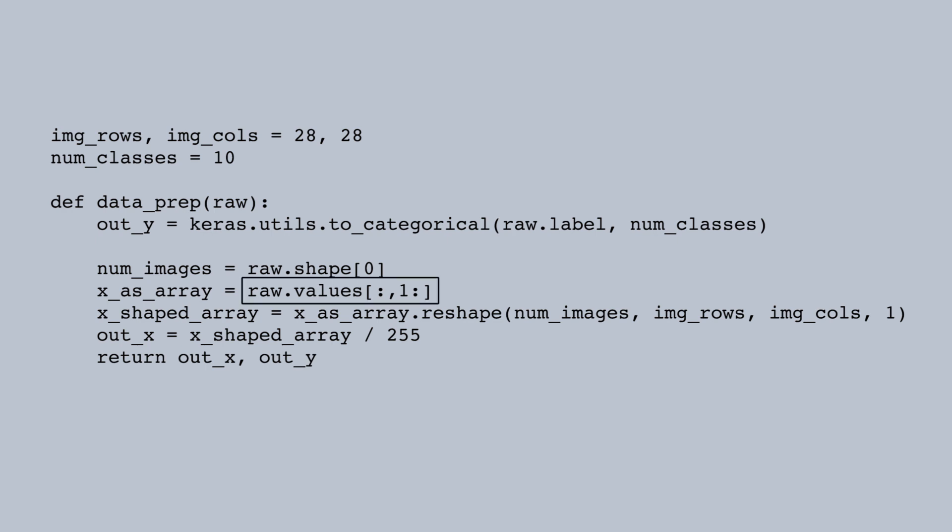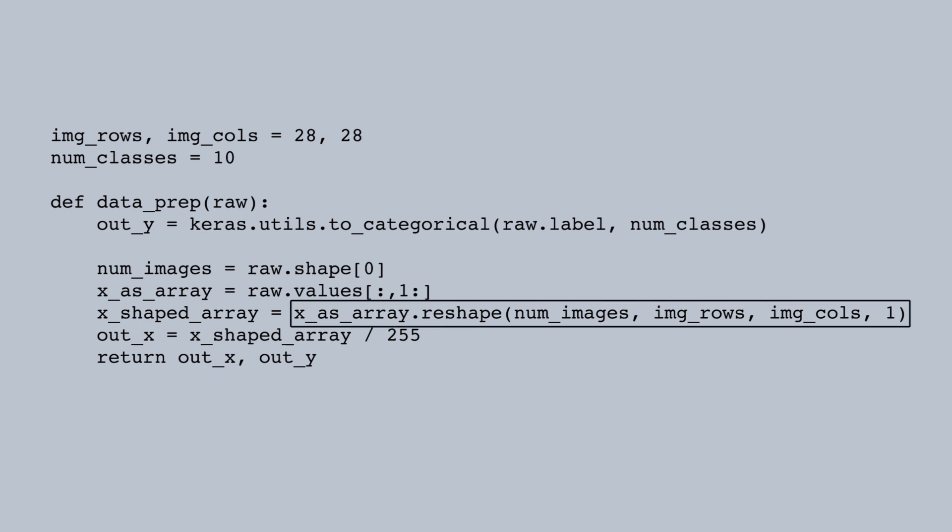Now we'll work on the pixel intensities. Raw.values gives us the data as a numpy array. We use indexing to take everything after the first column because the first column was the label. We'll reshape this into a 4D array which is indexed by the image number, row number, column number, and channel. The images were grayscale rather than color, so there is only one channel.